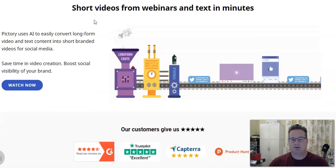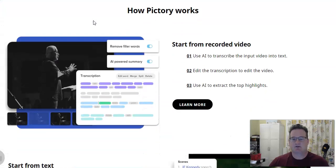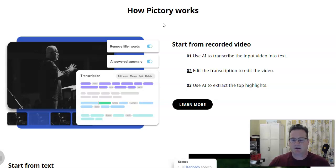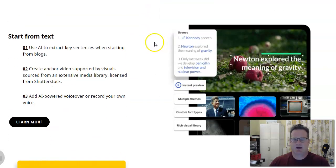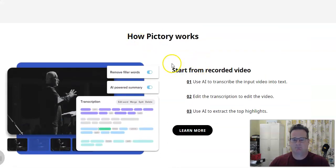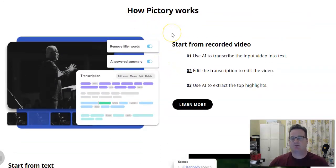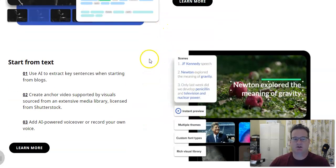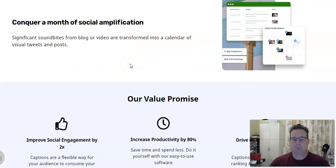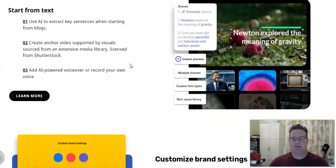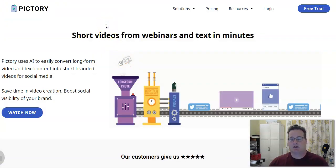Or you can pay somebody on Fiverr or other freelance sites to make the voiceover for you that you can then upload. It's really easy. Pictory has lots of different options on how it works — you can work from recorded videos, add the text in, and then it puts the video together for you. Then you upload these videos to YouTube, and you never have to show your face on the videos.